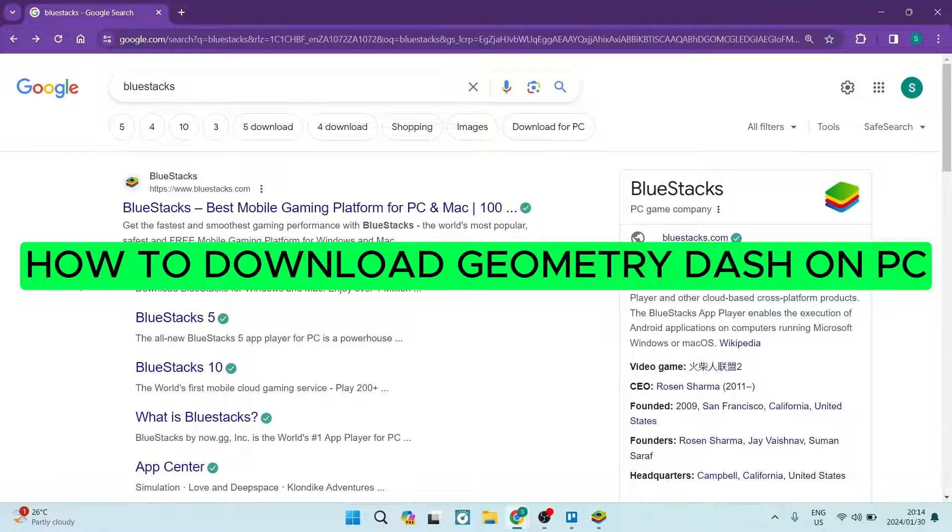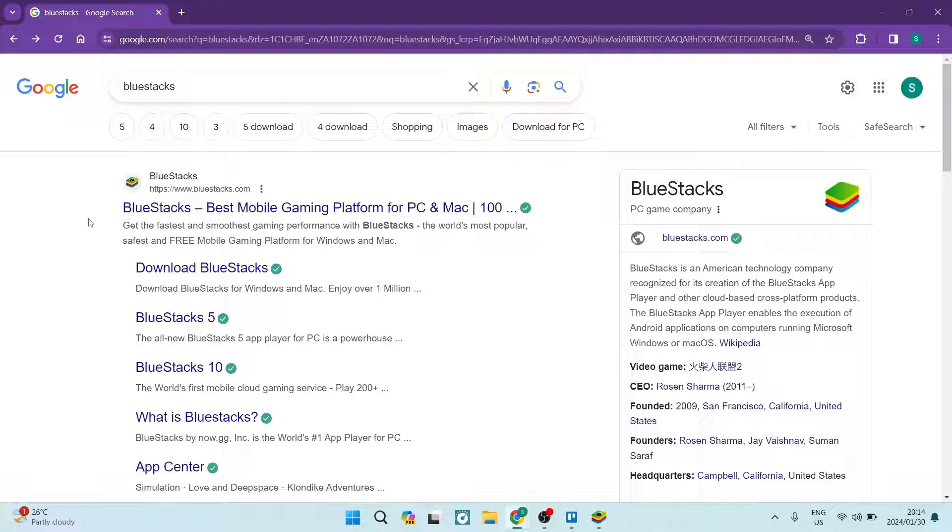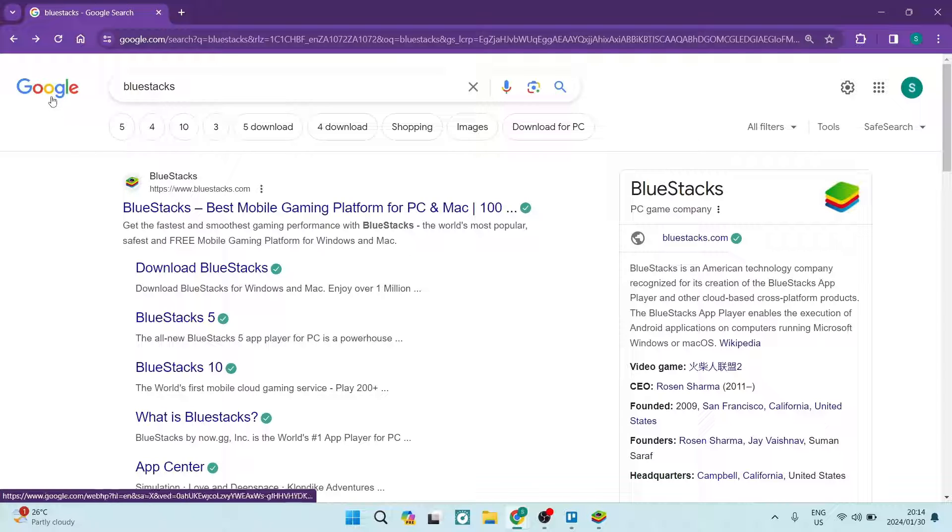How to download Geometry Dash on PC. Good day ladies and gentlemen, if you are a Geometry Dash guru I'm going to show you how you can actually use it on your PC. So let's jump straight in.